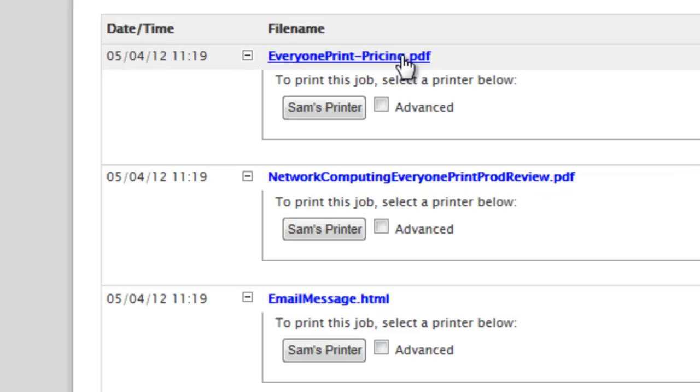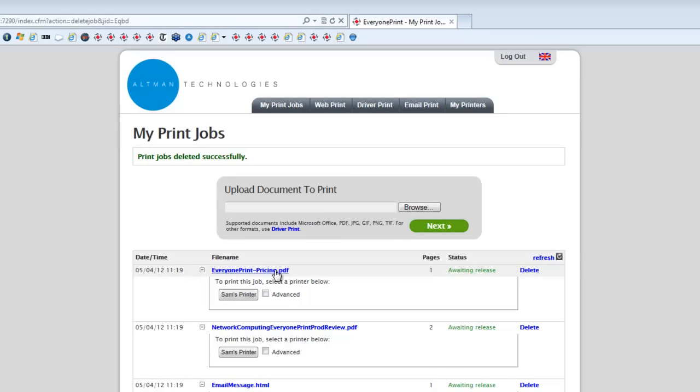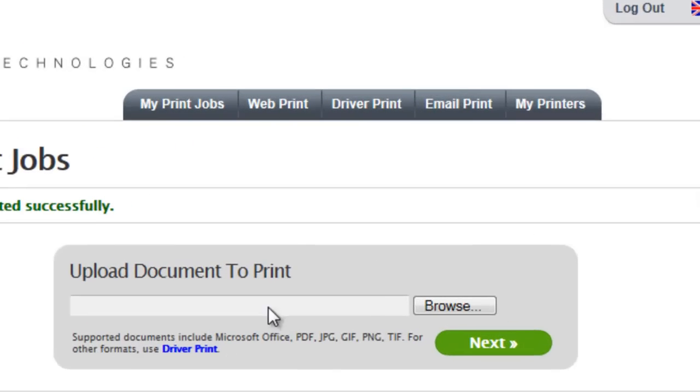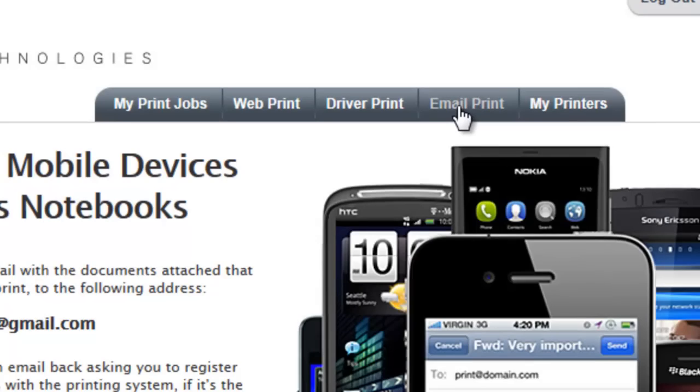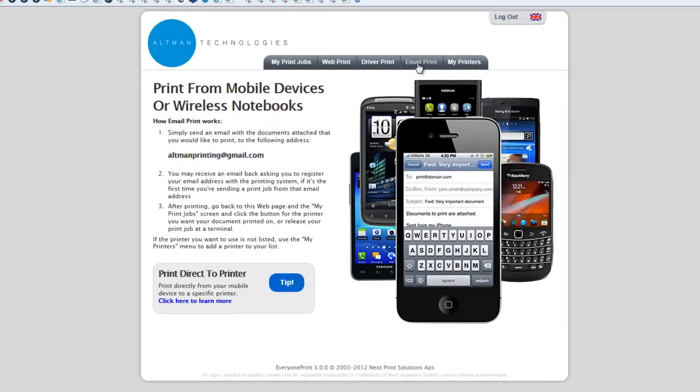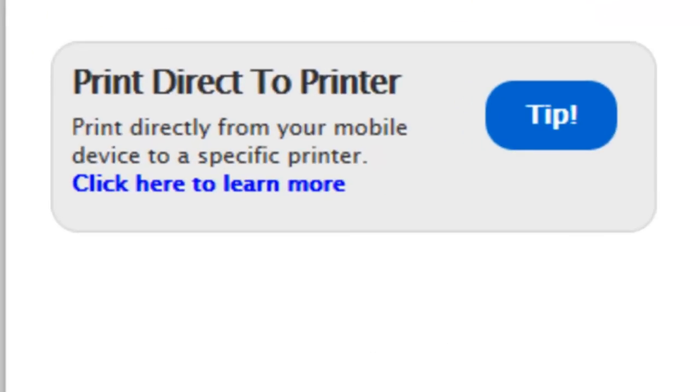If administrators want to and users want to, they can print directly via email to a printer instead. This means that they don't need to visit the web page. They simply enter the name of the printer in the subject line of their email message to bypass the web portal and print directly.